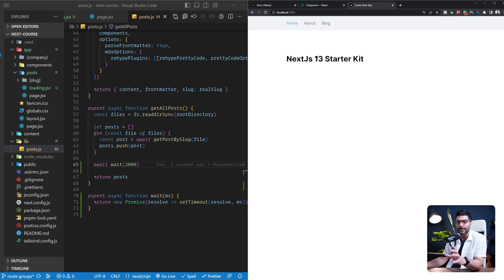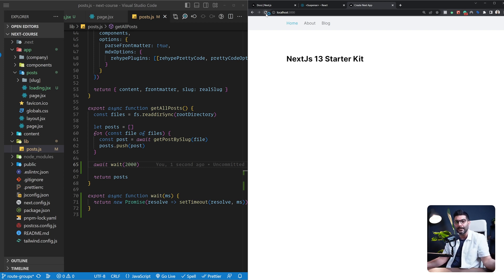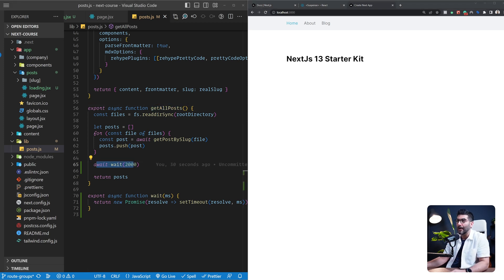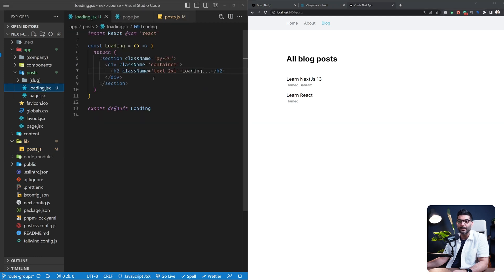Let me go back to the homepage and refresh, because anytime your page uses a React server component, the result is saved in a client-side cache. I want to reload to avoid using the cache and instead re-fetch data from the server side so this delay is triggered. Now if I go to the blog, you can see that loading spinner before I can actually see the content of my page.